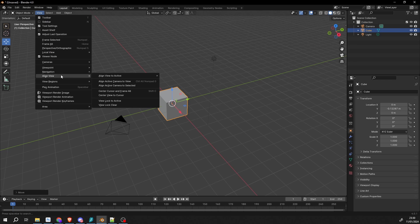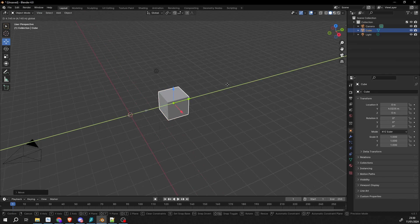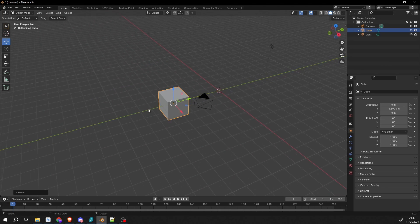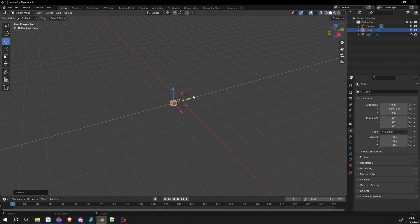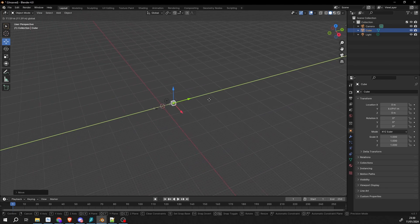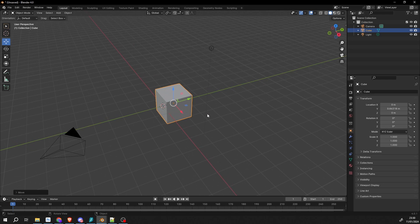If we go to View, then go to Align View, we can lock to the Active, and this will lock to the Active object. So when we move the object, the viewport will move along. You can zoom right out, for example. This is quite good if you're doing character animation and setting up a face or whatever.